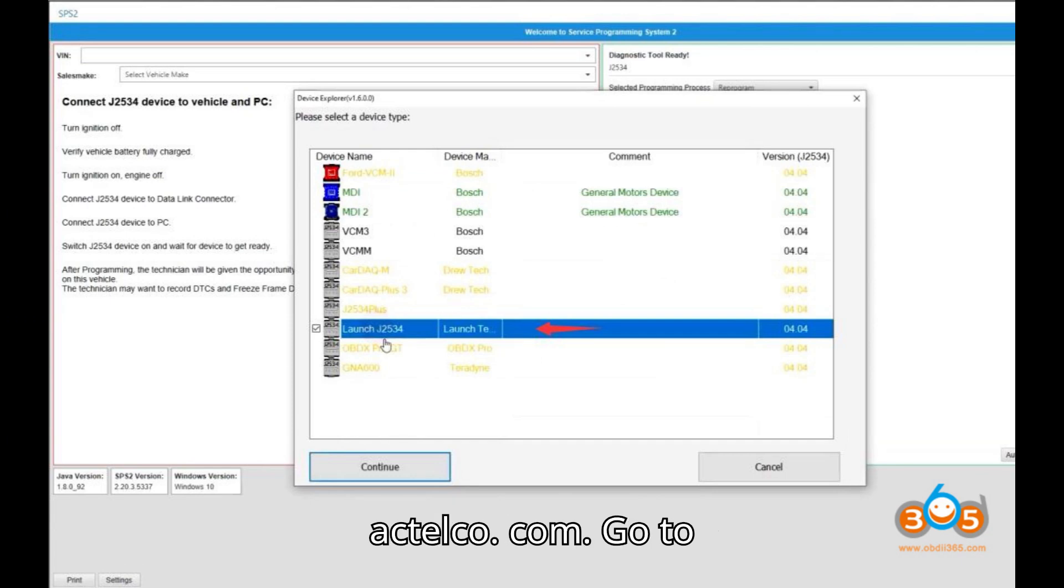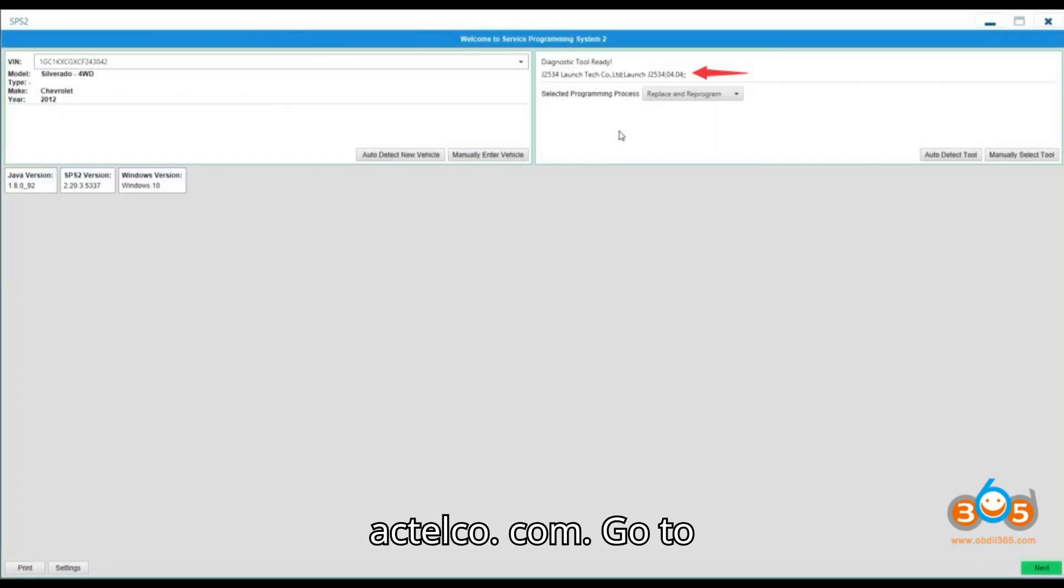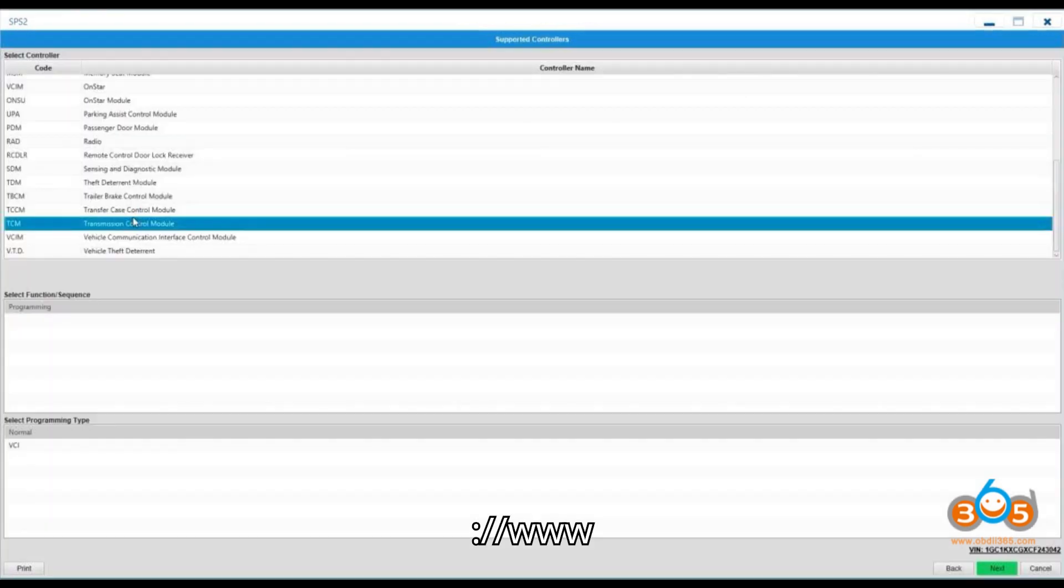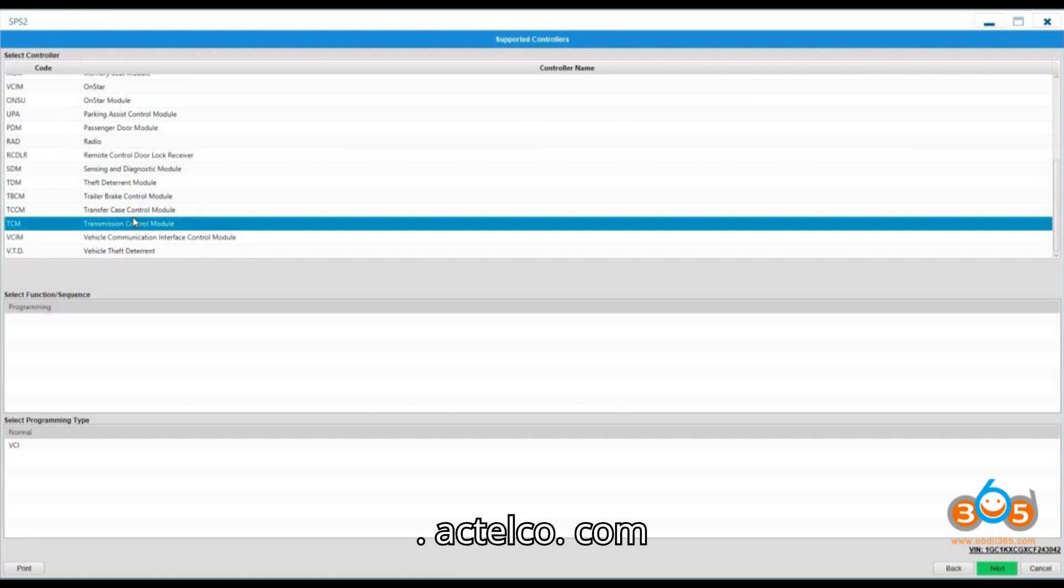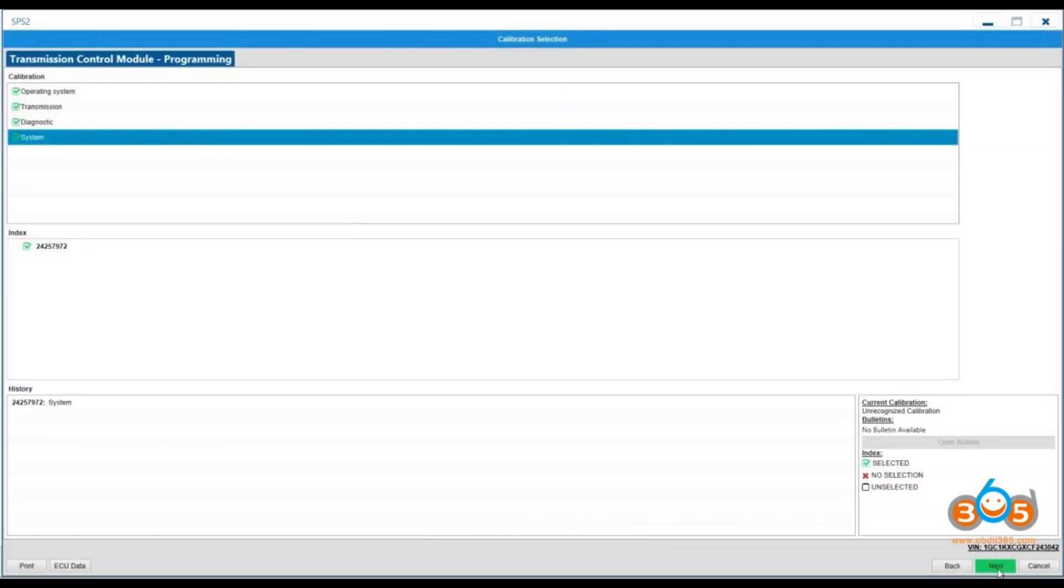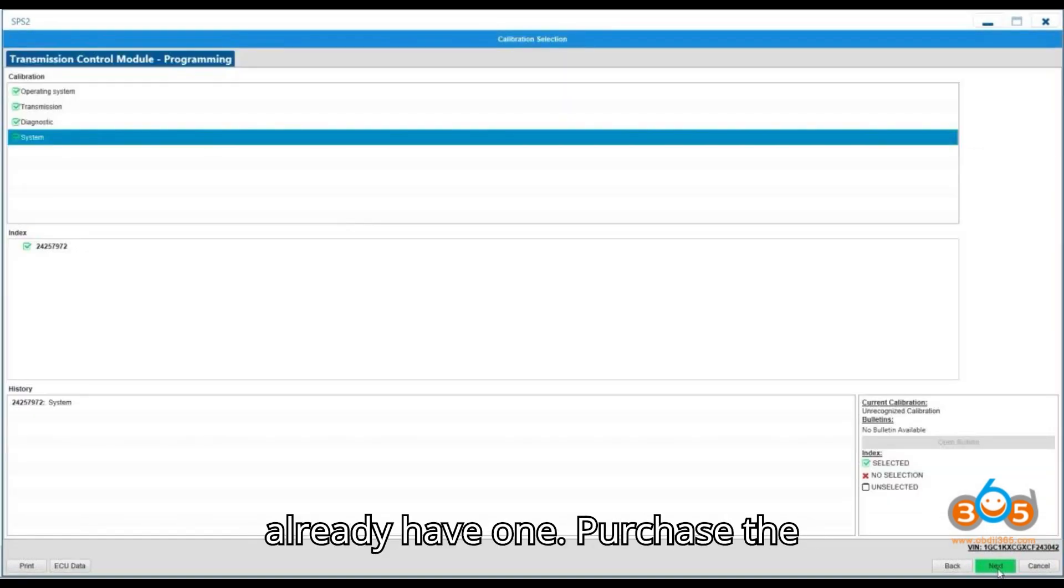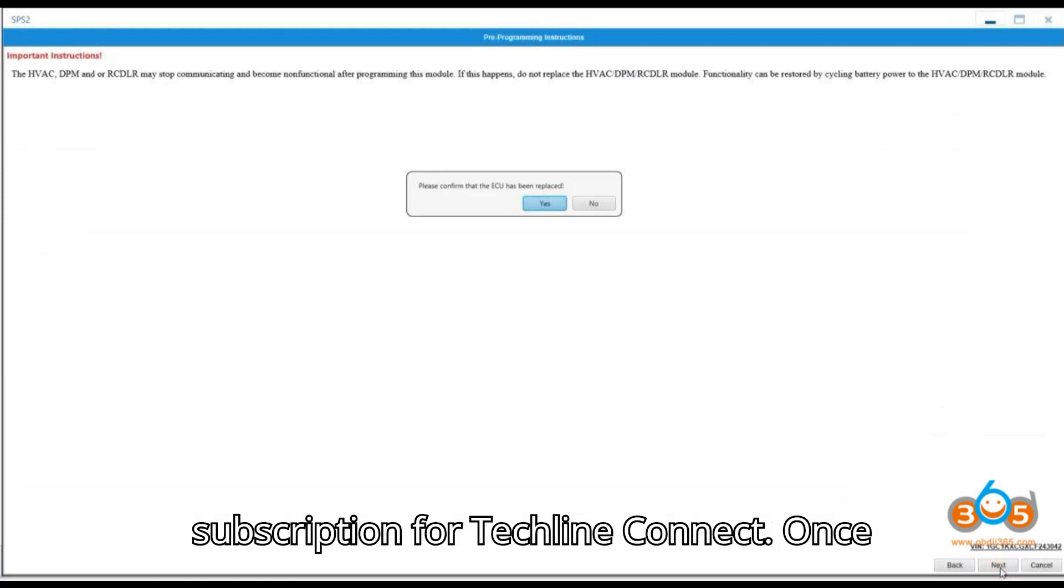2. Subscription to Actelco.com. Go to actelco.com at https://www.actelco.com and create an account if you don't already have one. Purchase the subscription for TechLineConnect.